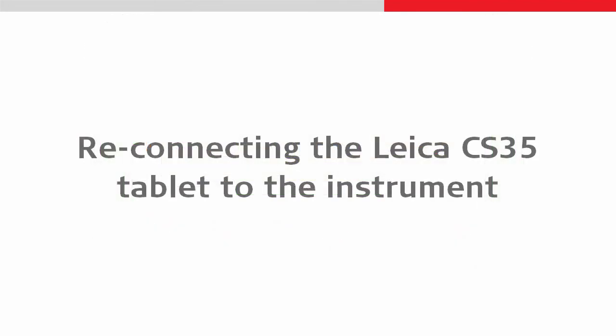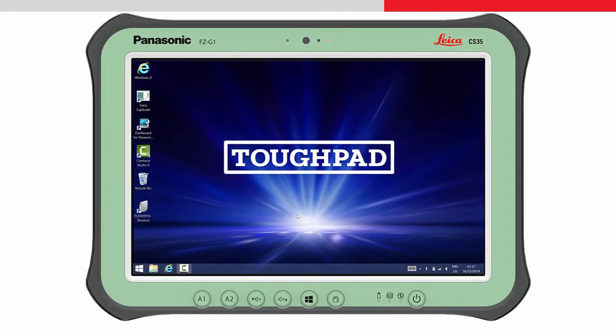Imagine it is now the next day, and we want to again connect with the same instrument. From the Windows desktop, we can use the shortcut we made earlier.